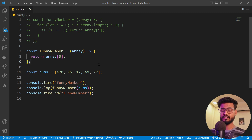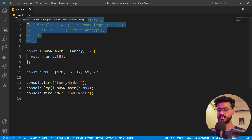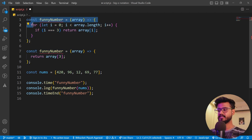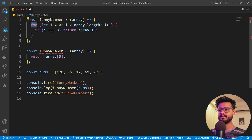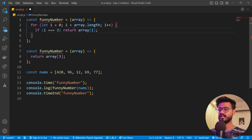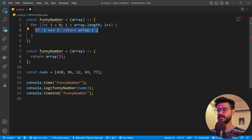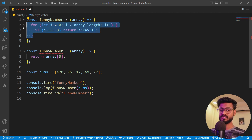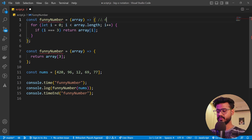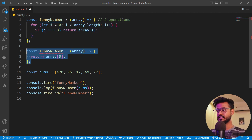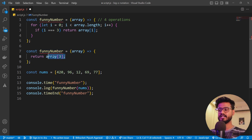We can use operations to measure the efficiency of an algorithm. An operation basically means how many tasks an algorithm is performing. In the for loop version, we're comparing i with three and returning — that's a task being run as many times as the loop runs. Including zero, the loop ran four times, so this code has four operations. But the direct return just has one operation.